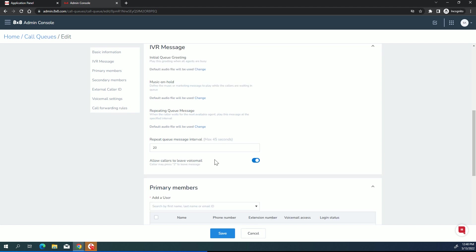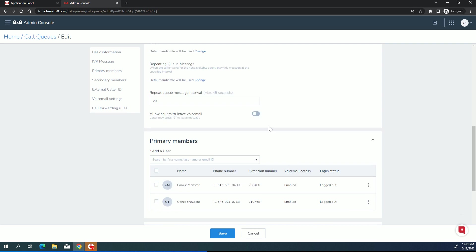And then optionally, if you turn this switch on here at the bottom, you can allow them to leave a voicemail. So I'm in a queue. I'm waiting and I'm waiting. Every periodic message that comes around based on this interval you set here, if you turn this on, the canned message will say if you'd like to exit the queue and leave a voicemail, you can press 2. If you decide to upload your own message, then make sure that you include that in your message if you're going to leave that switch turned on. If you turn it off, then there's no option for them to be able to exit out to voicemail.